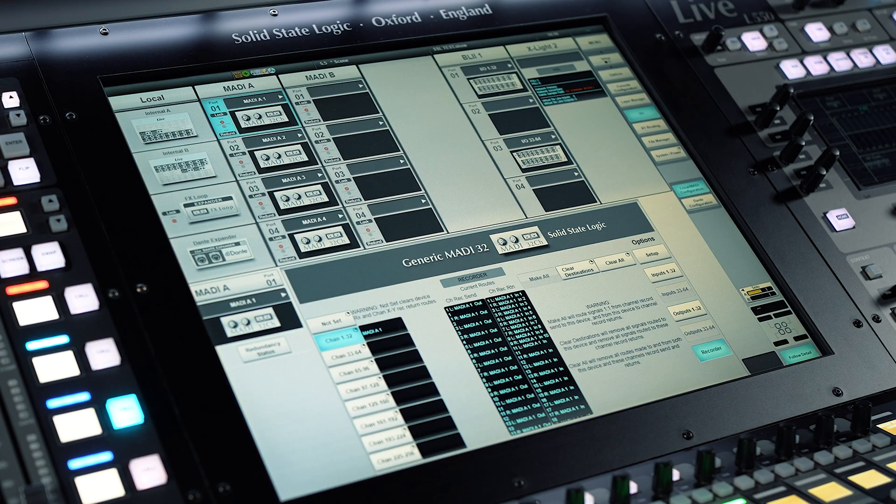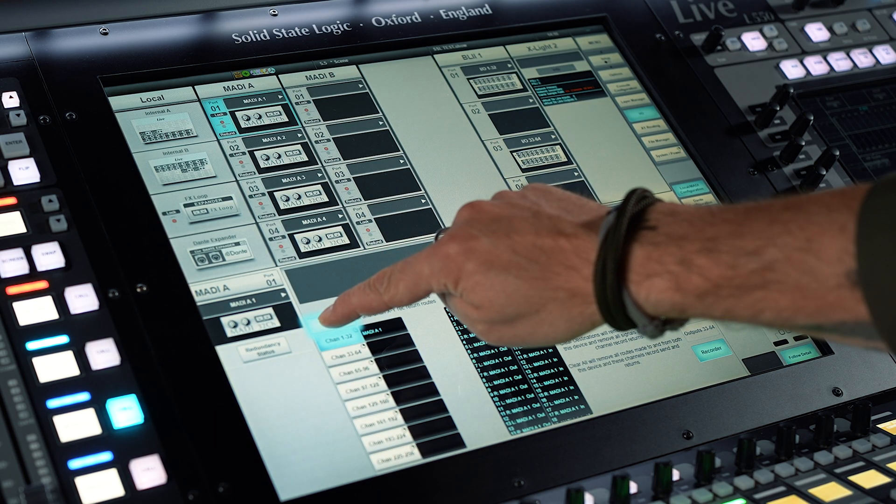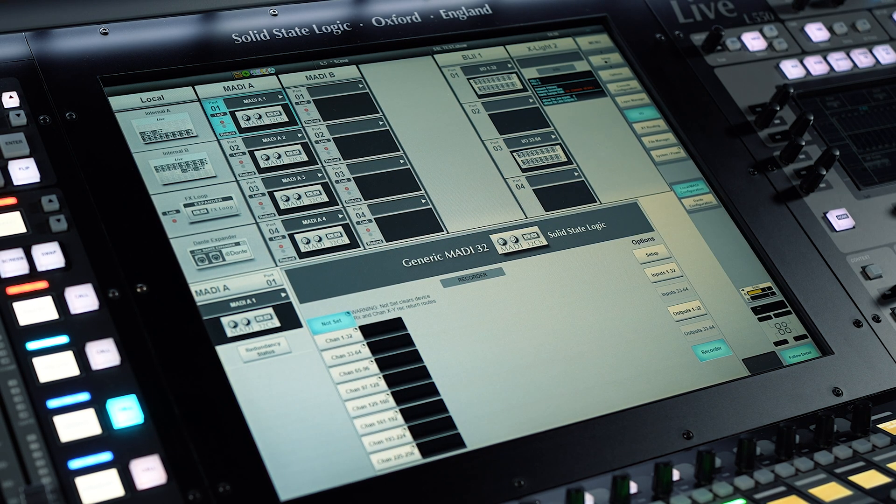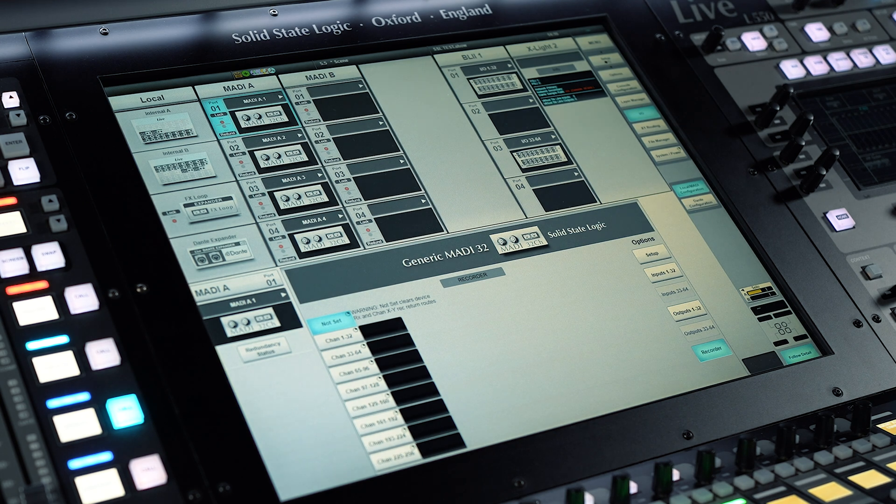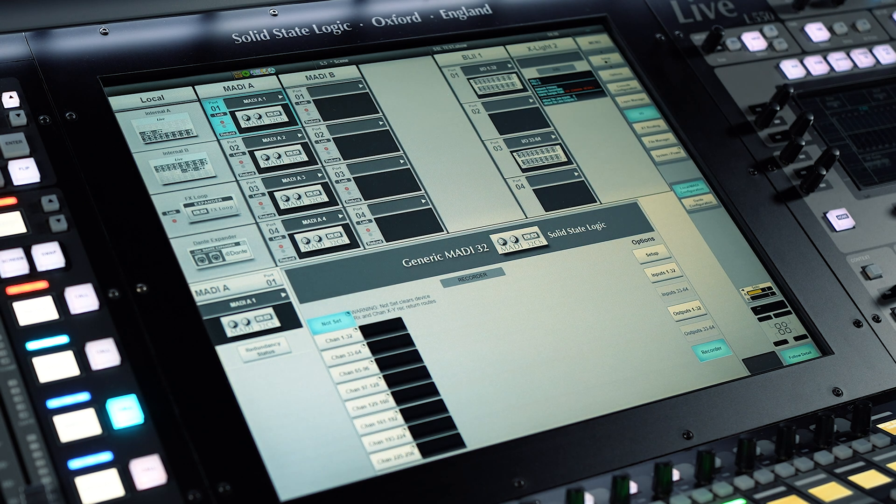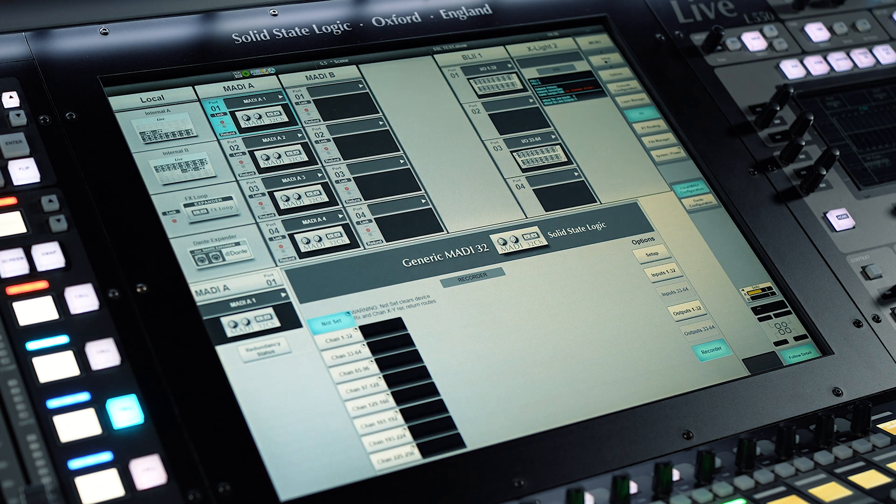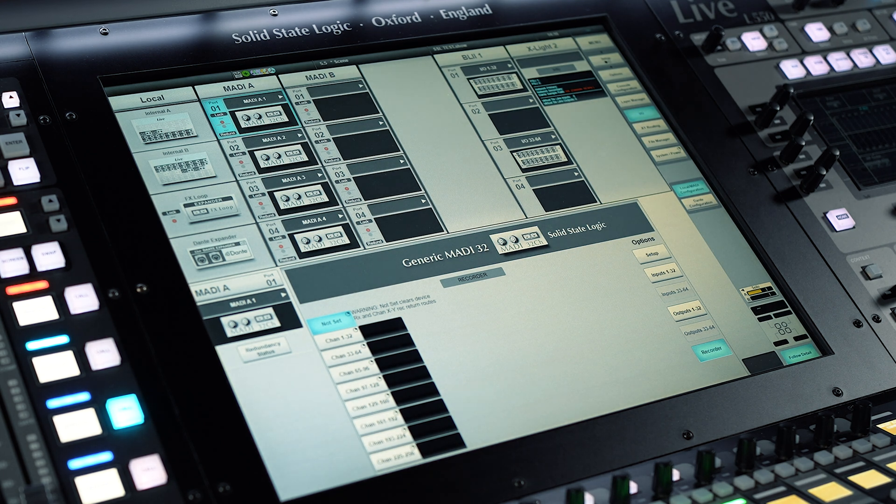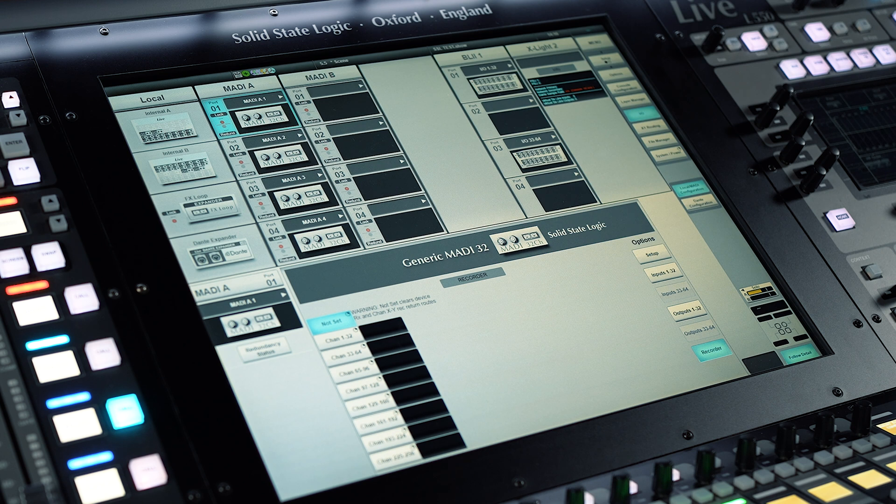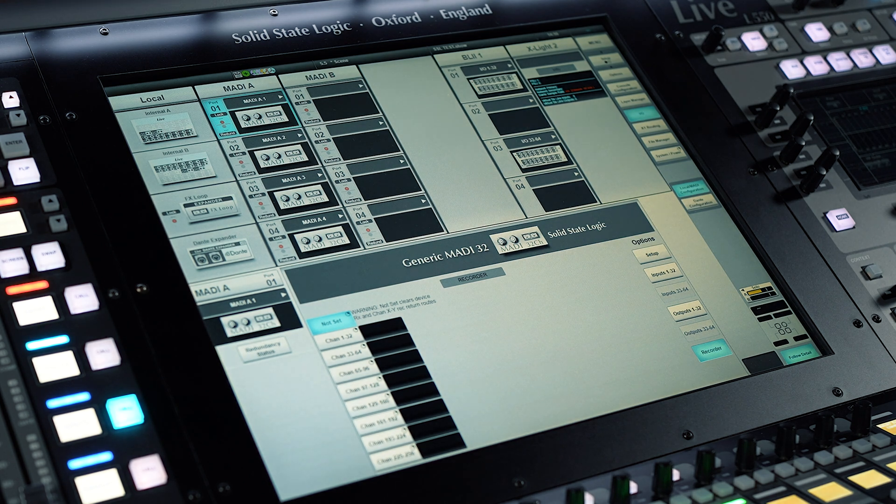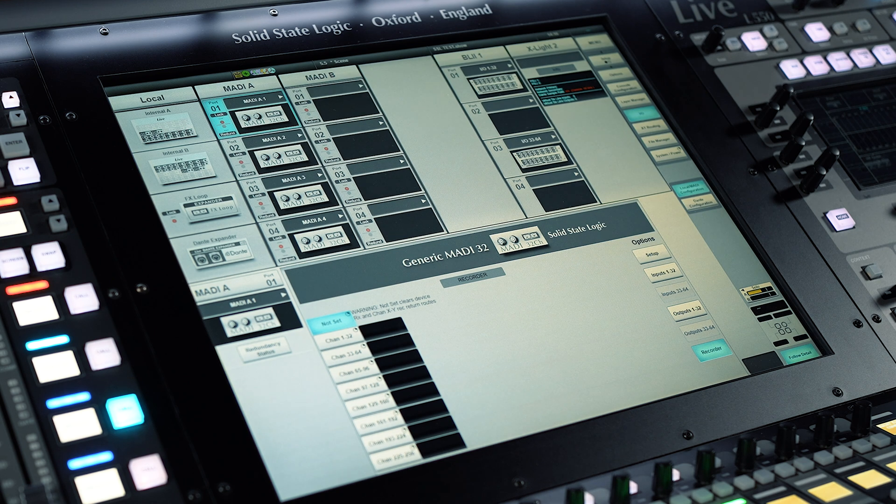When an I/O device is set to not set, the clear destinations function is automatically activated. This frees up the channel record returns and I/O outputs so they can be routed from other signals. However, any legitimate routing of channel record sends and I/O inputs to destinations outside of the recorder will not be cleared when the recorder I/O is changed to not set.